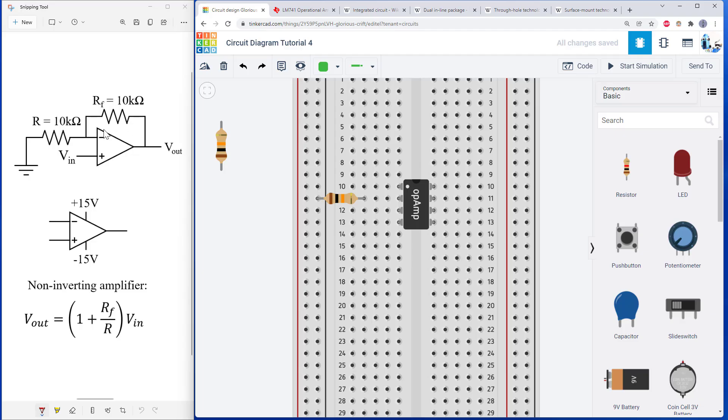The next resistor is going to go from the inverting input over to the output. So here's my inverting input. There is my output.